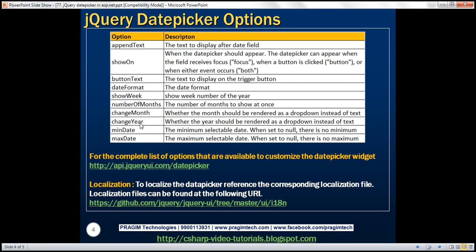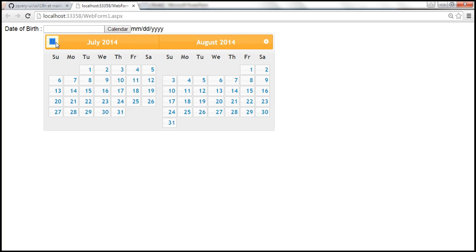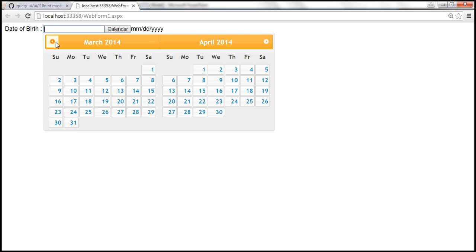Next are 'changeMonth' and 'changeYear' — very useful options. If you look at the calendar right now, it displays the current month and year — June 2015. If we need to go back to, say, 2005, we'd have to click the navigation arrow several times, because month and year are currently displayed as labels. Instead, if you have a drop-down list, it's much easier to navigate. Simply select the month and year from the drop-down lists. To enable this, set 'changeMonth' and 'changeYear' both to true.